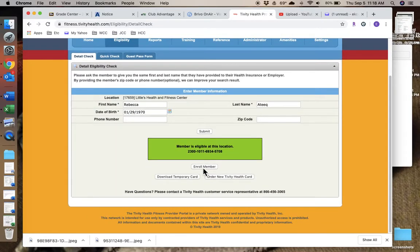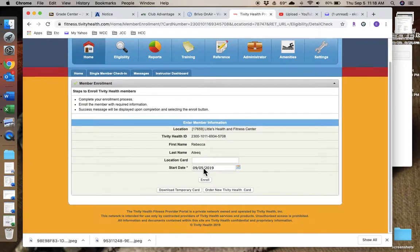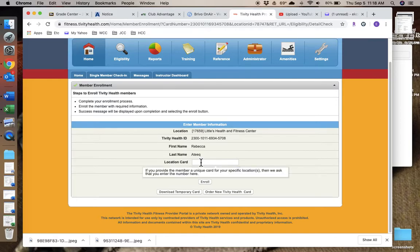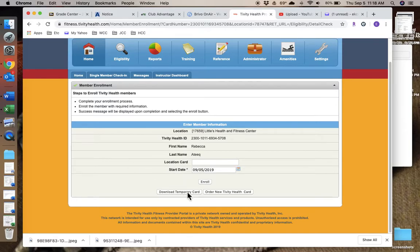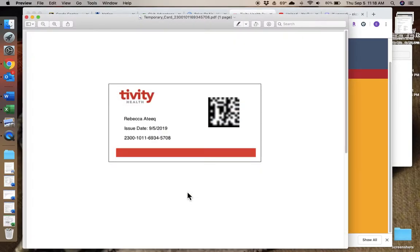Then we'll click Enroll Member. It comes up green if they're eligible. If they're not eligible, it won't be green and it'll tell you so. If they need a card printed, you can download a temporary card here and print that out for them.